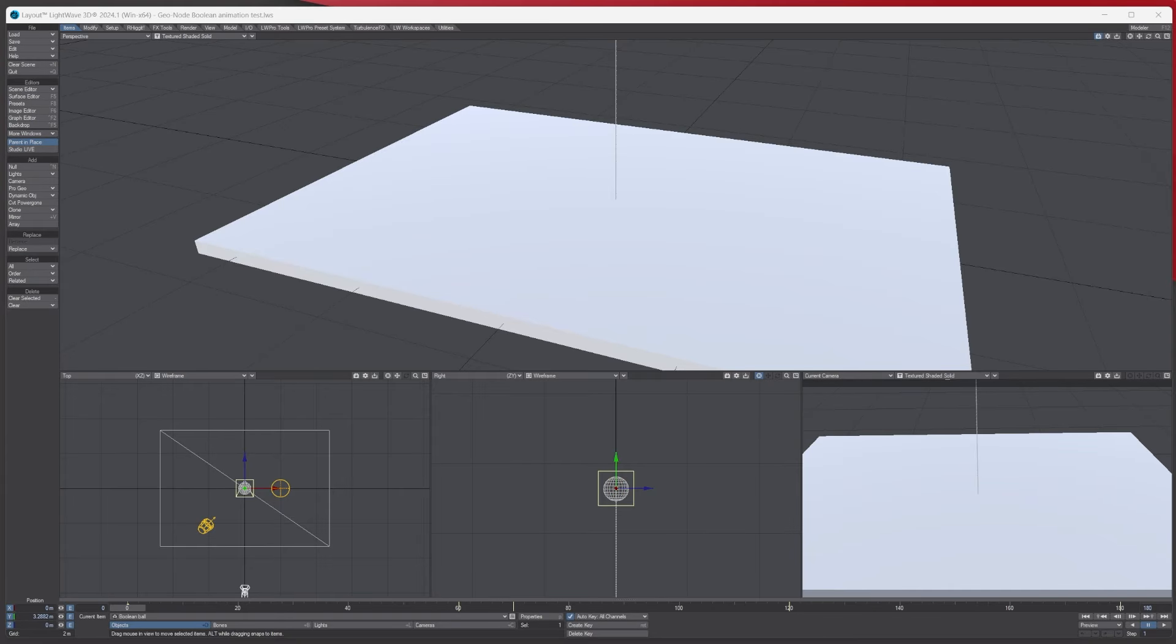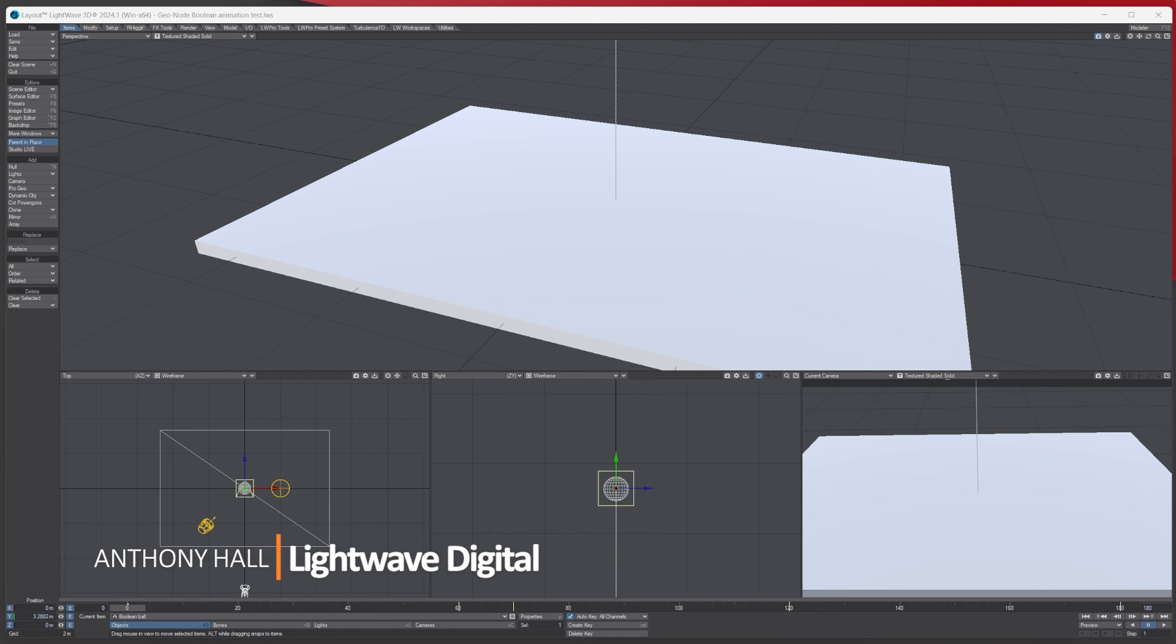Hello, Tony here from Lightwave Digital. Today we're going to be looking at the geo node boolean to see if we can make some basic animation.